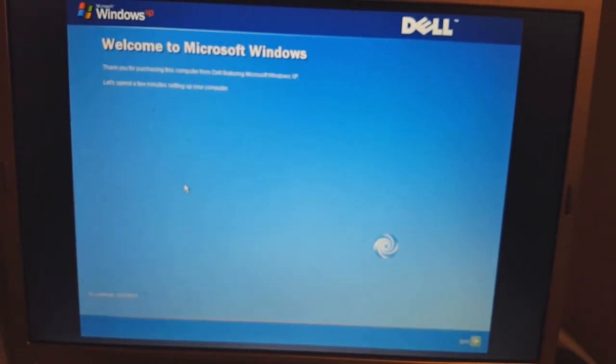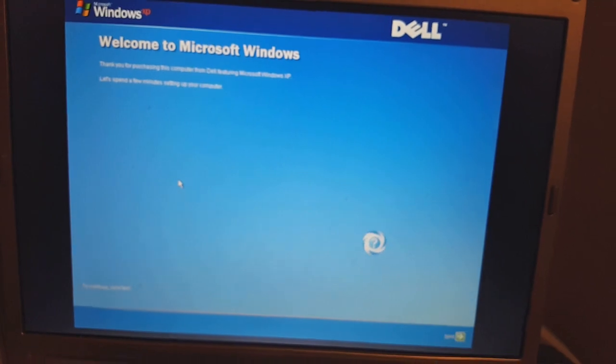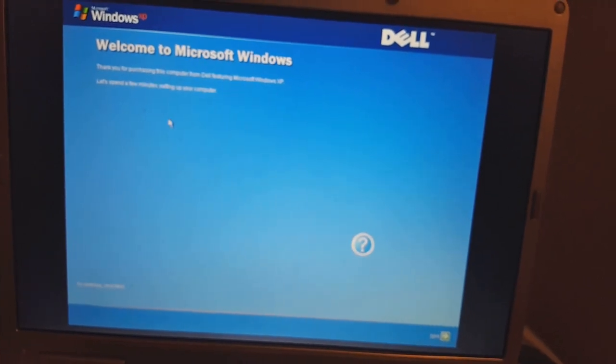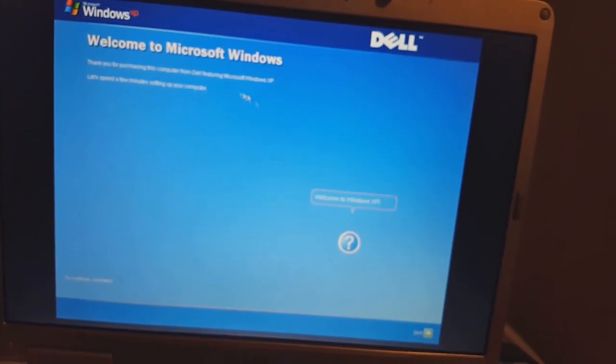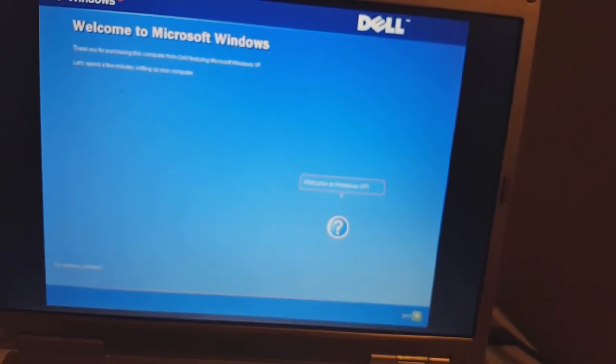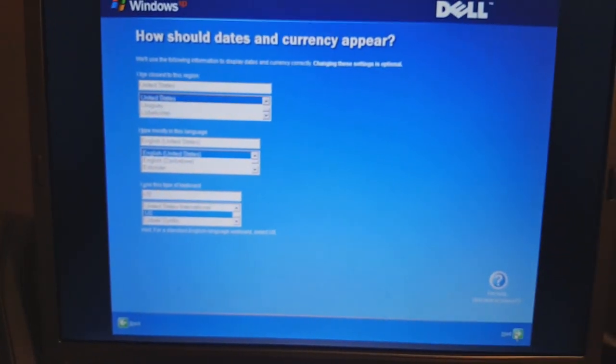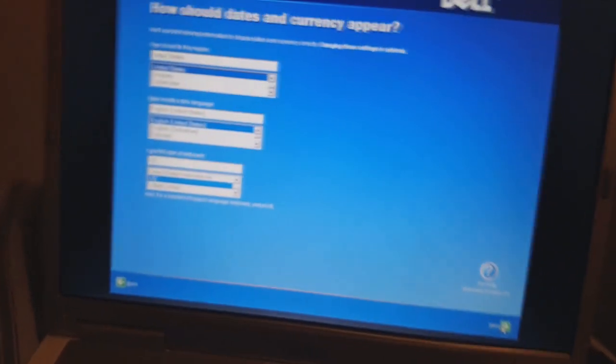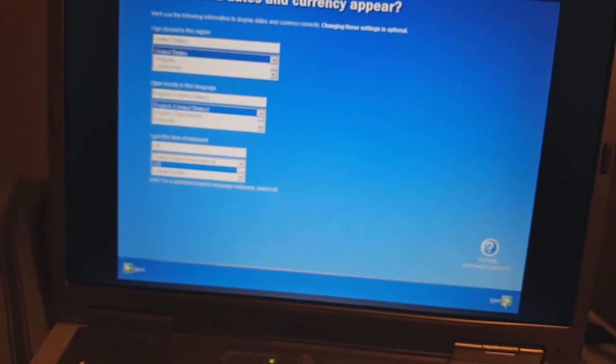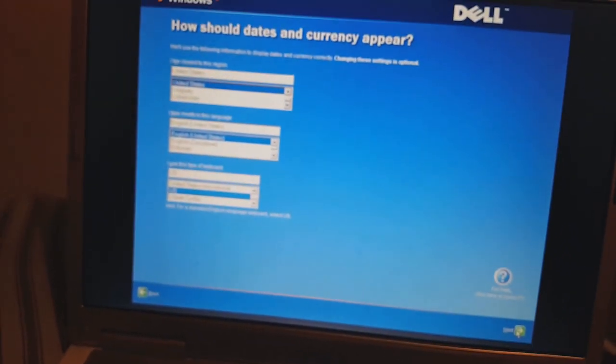Welcome to Microsoft Windows. Thank you for purchasing this computer from Dell, featuring Microsoft Windows XP. Sorry about that — my dad had the urge to suddenly interrupt me.